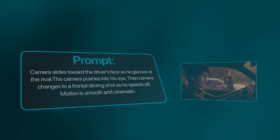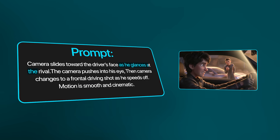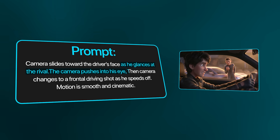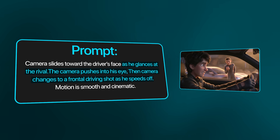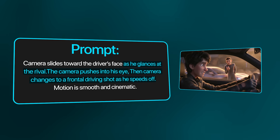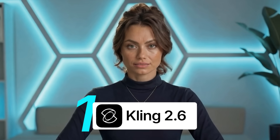Okay, let's move on to our hard test. This one involves character actions, multiple precise camera angles, and realistic driving motions. For this generation, we expect to see the camera smoothly slide toward the driver's face as he glances at a rival, then the camera transitions to his eye, then another transition to a frontal driving shot as he speeds off. The motion should be smooth and cinematic, with natural timing and perspective. We'll start with Kling 2.6.